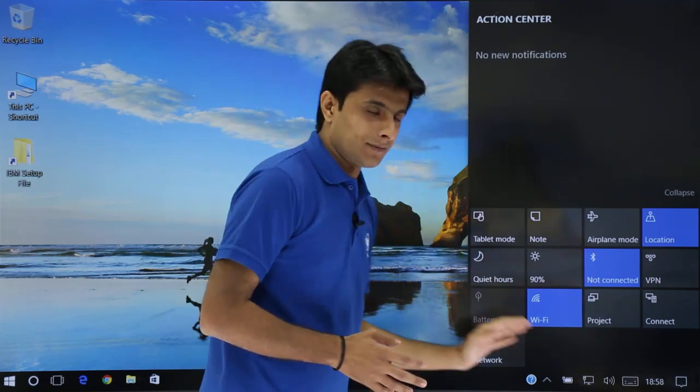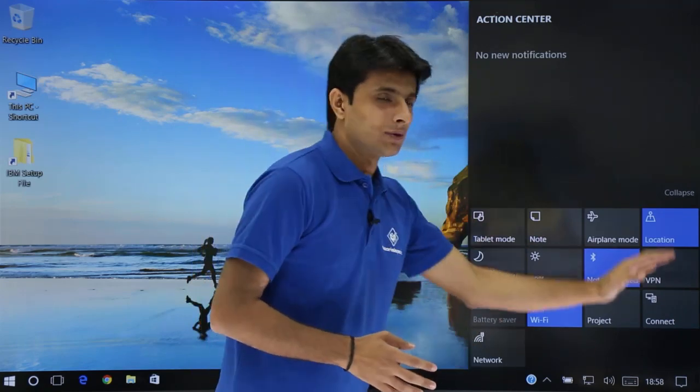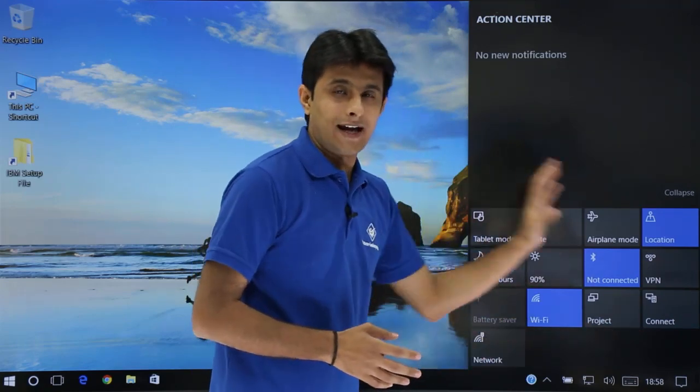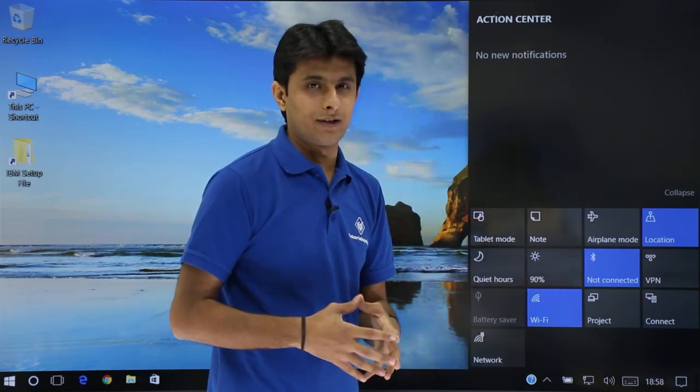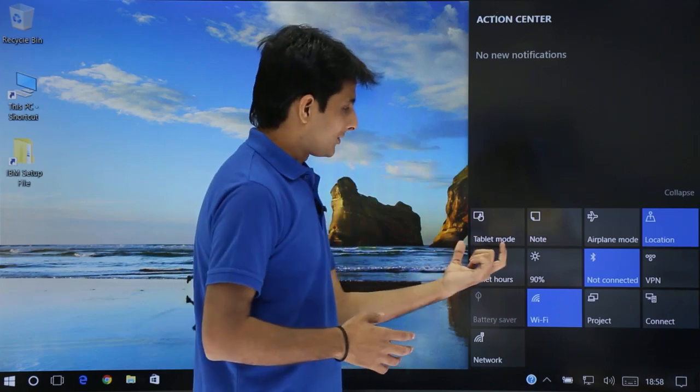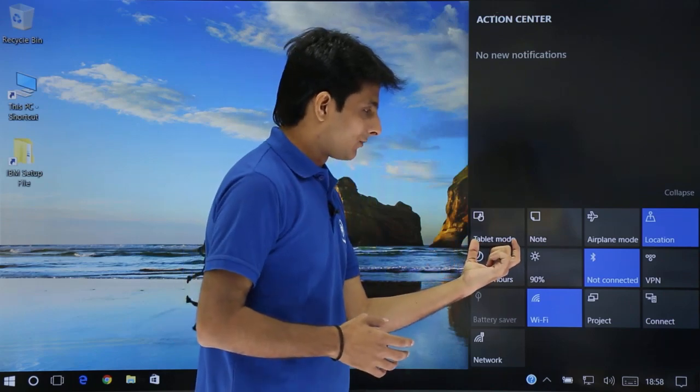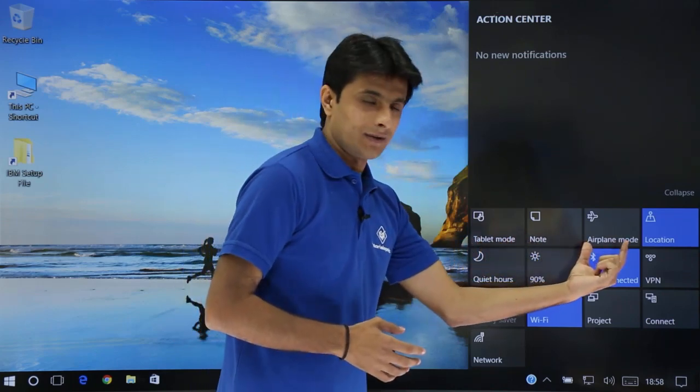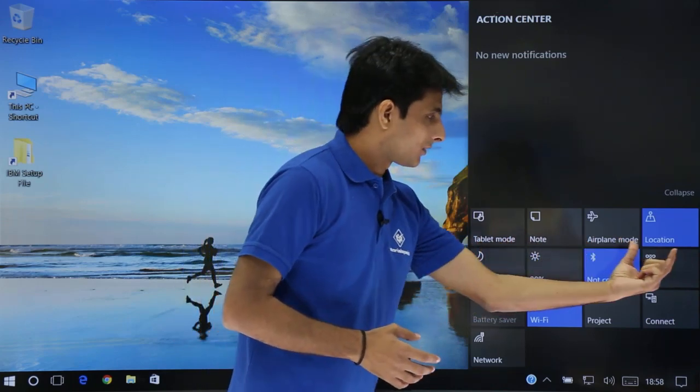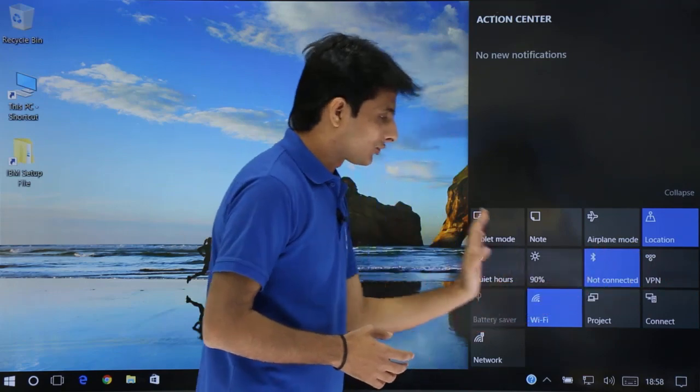If you come at the bottom, these are some quick access icons which you want to use regularly. So if you see, there's a tablet mode, note, airplane mode, location and so on.